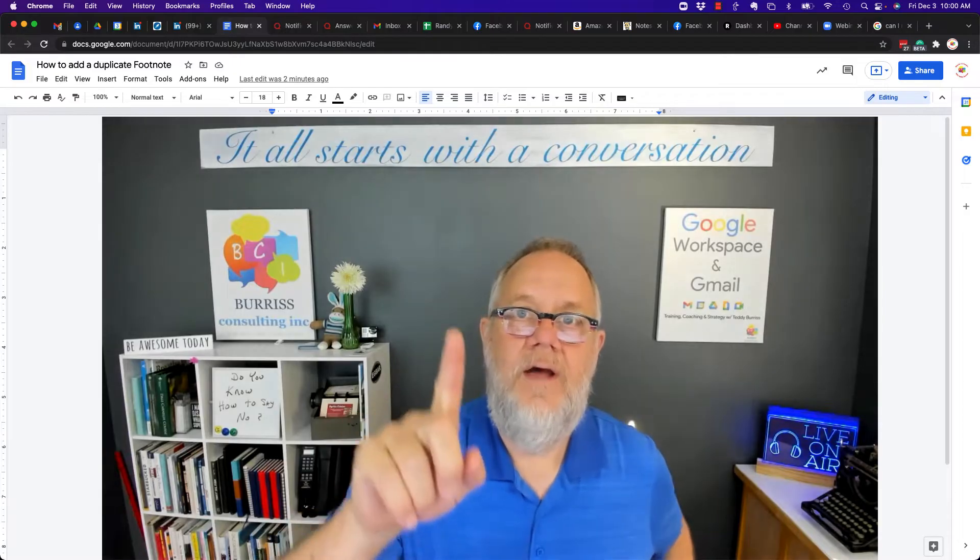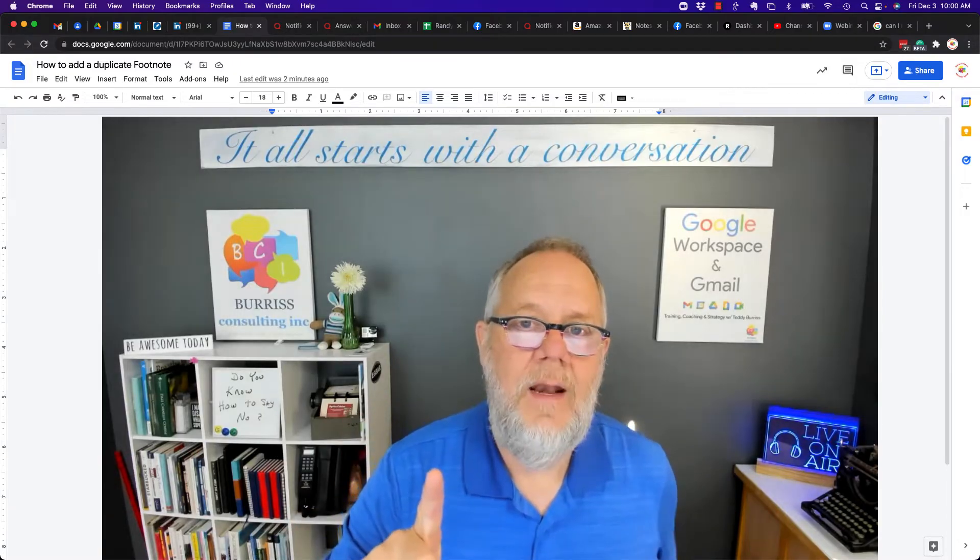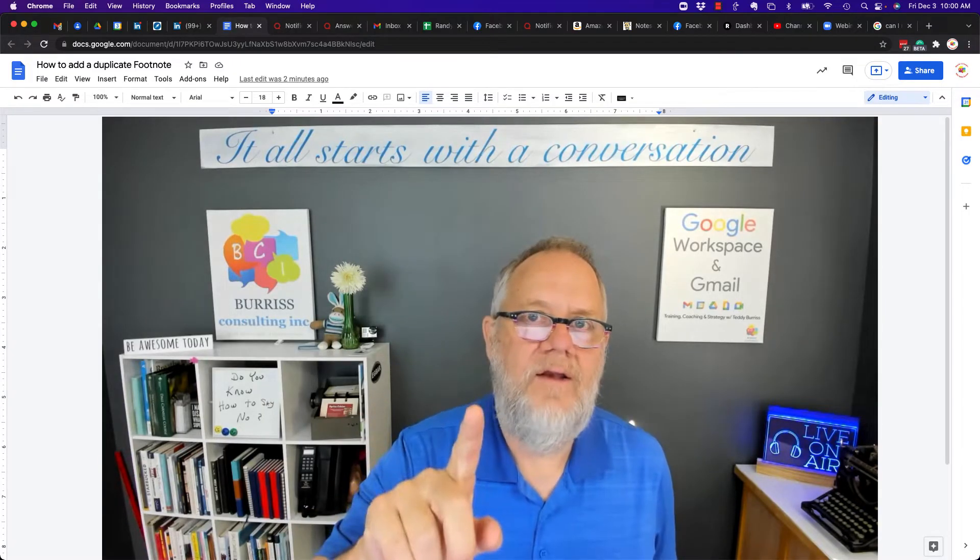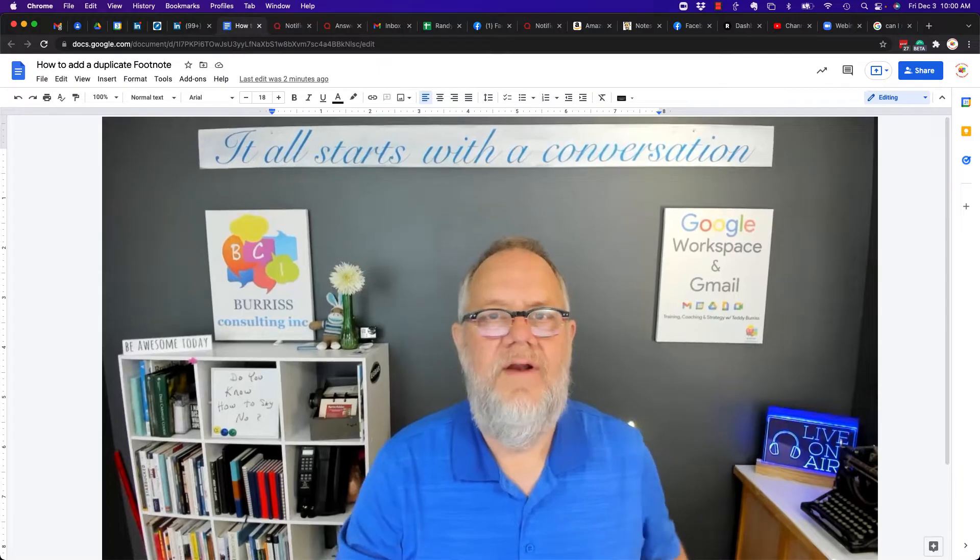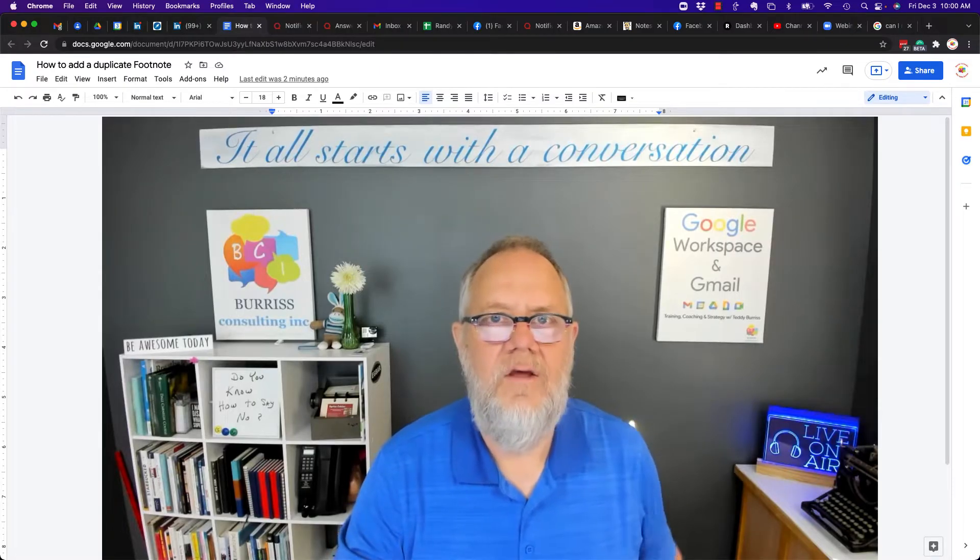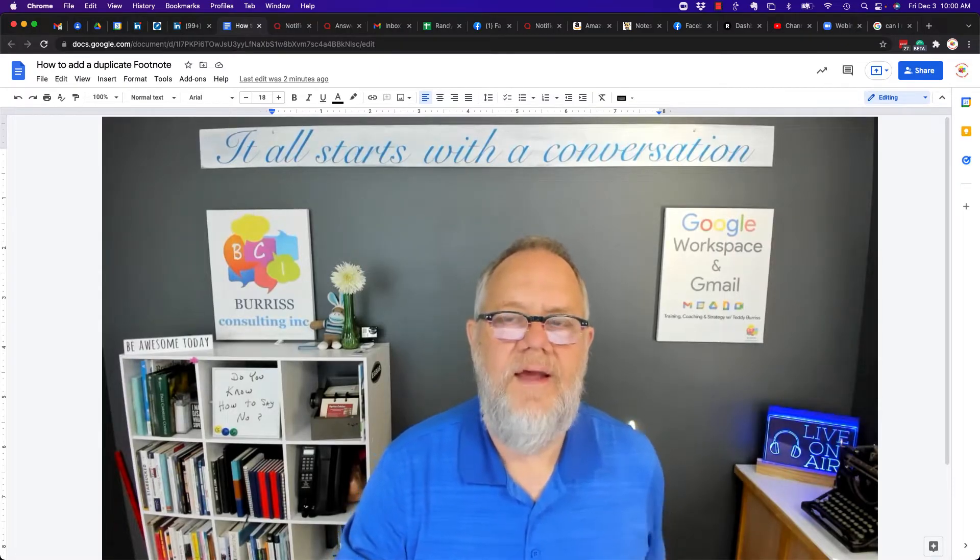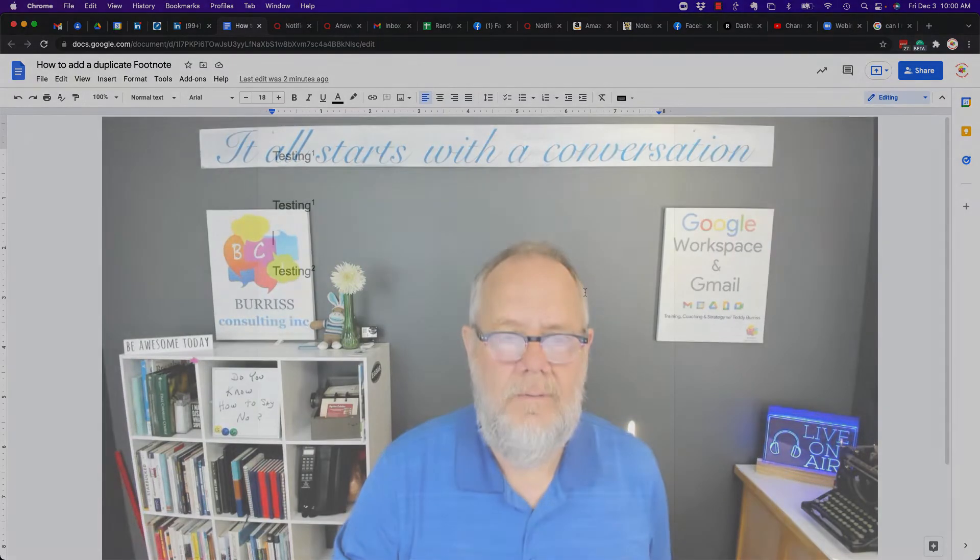I'm going to show you how you can do that, but before I do, hit that subscribe button. I have a whole lot more videos coming out on how to use Google Workspace and Gmail.